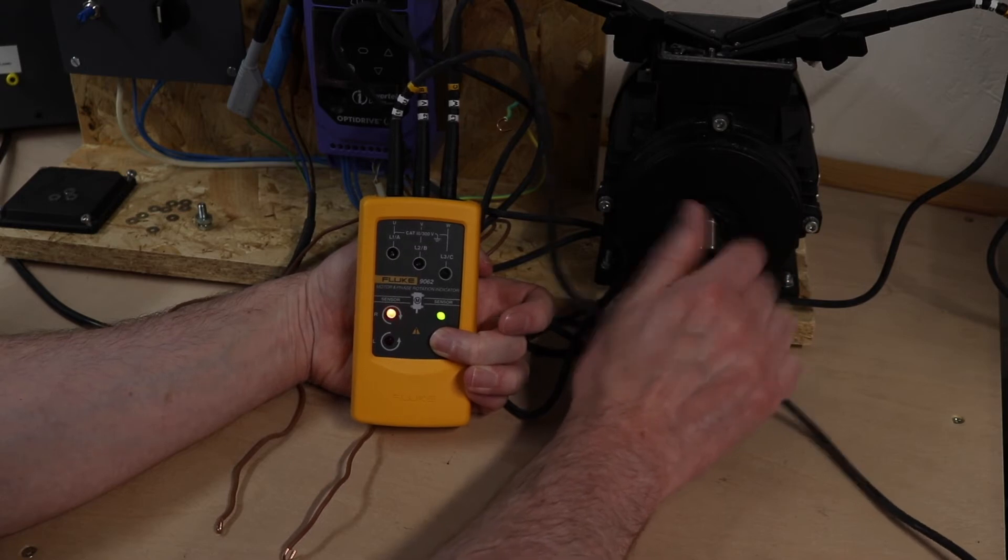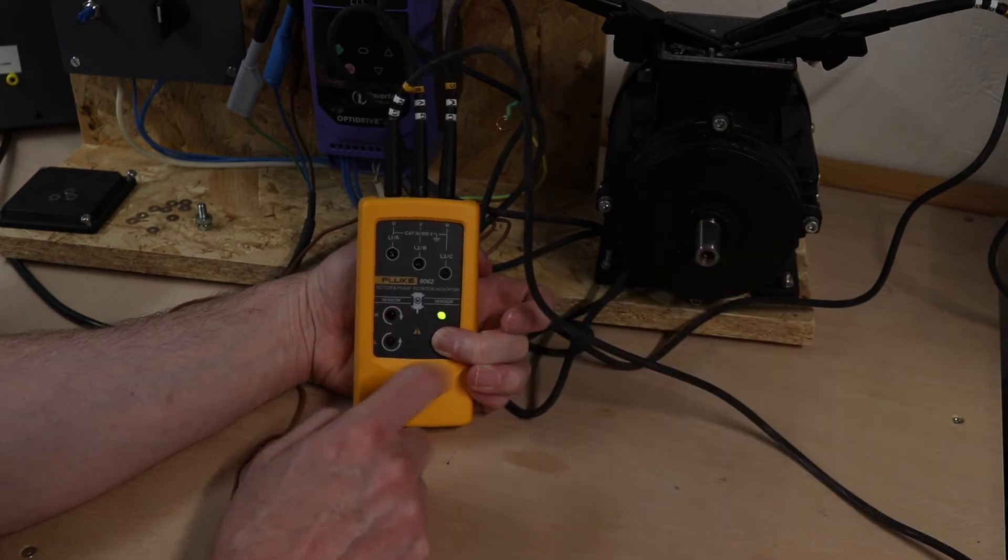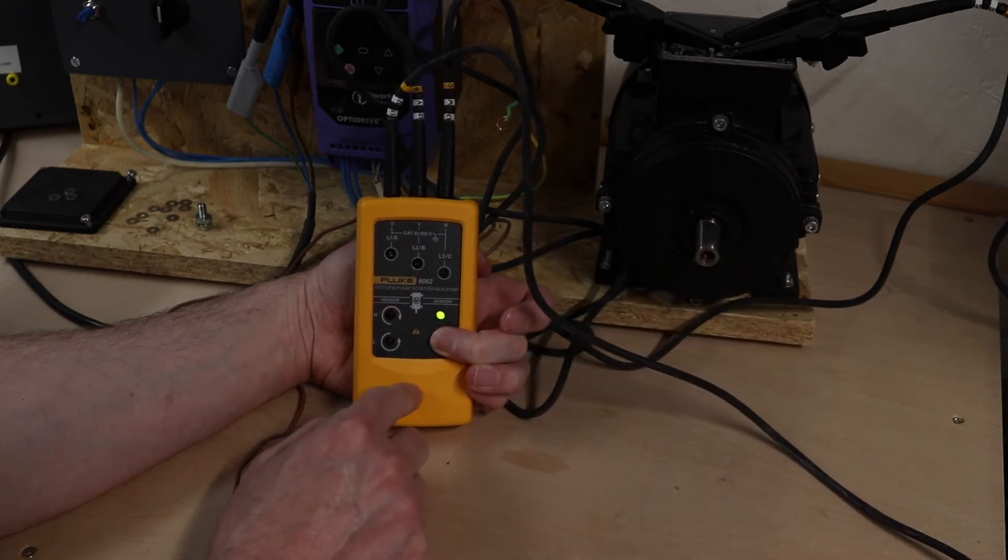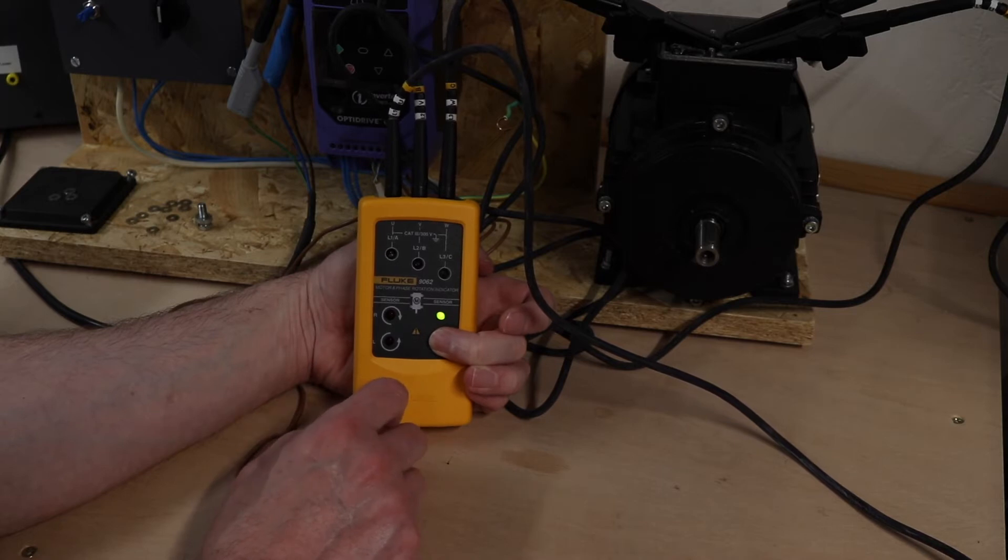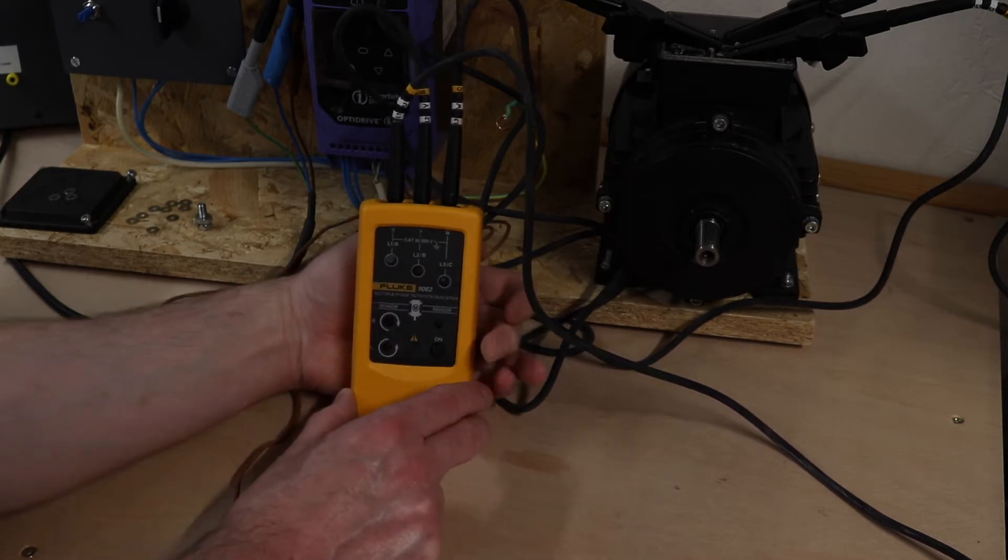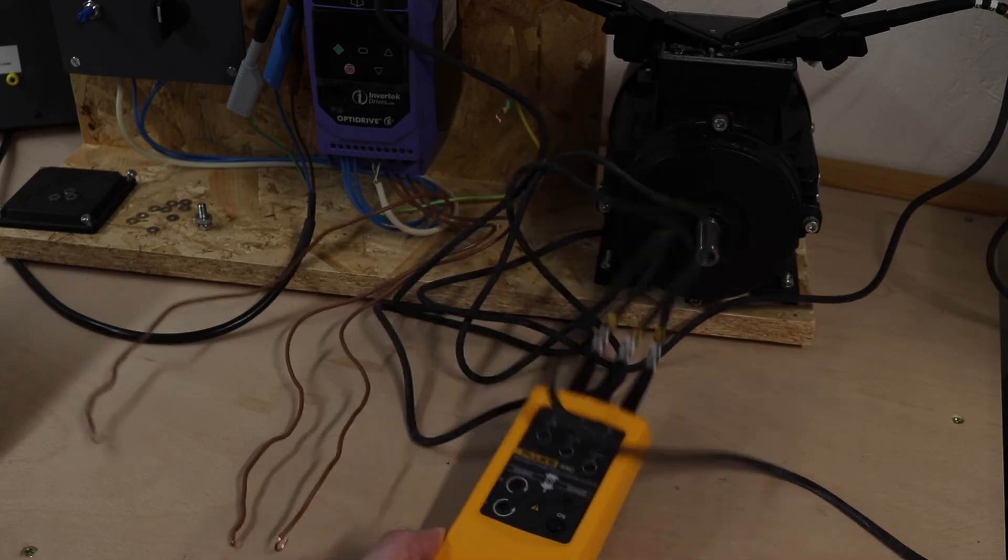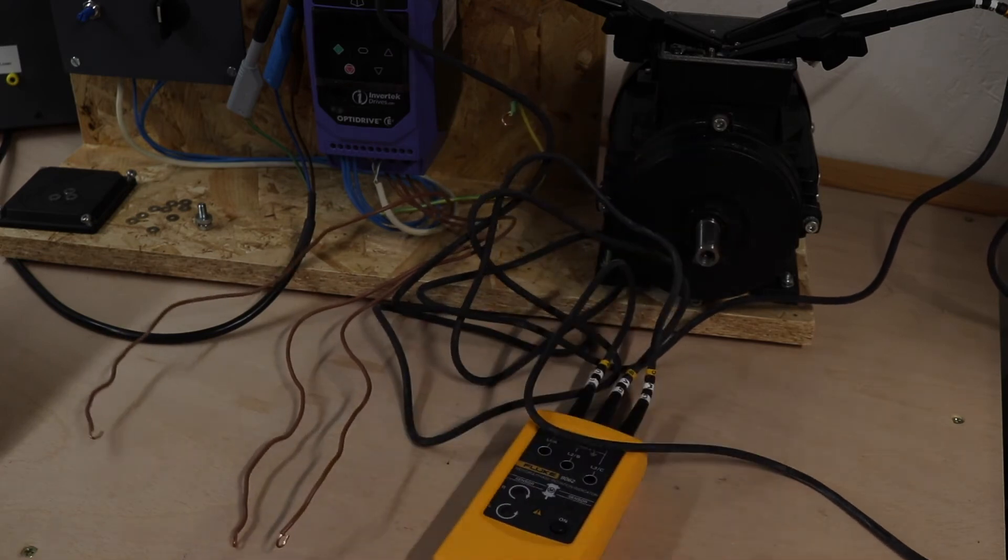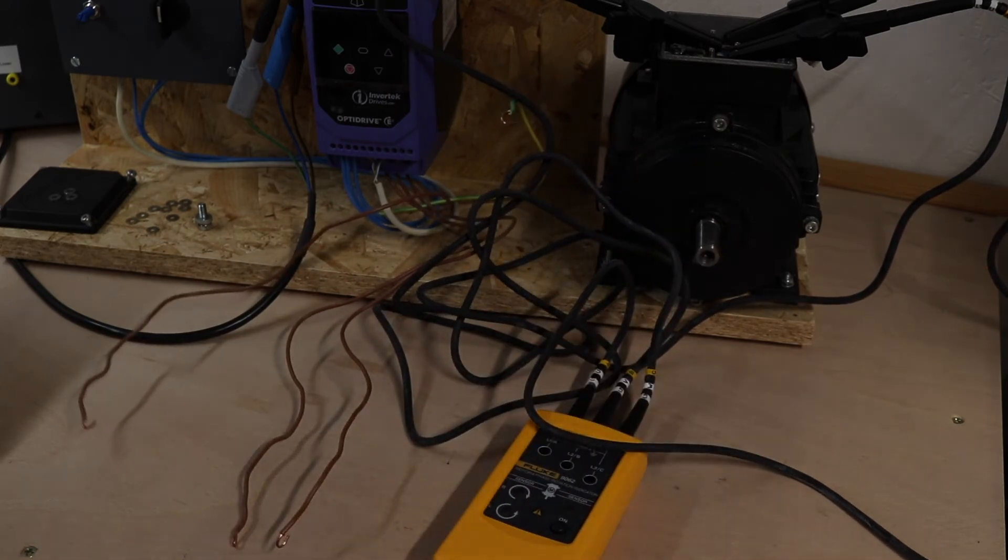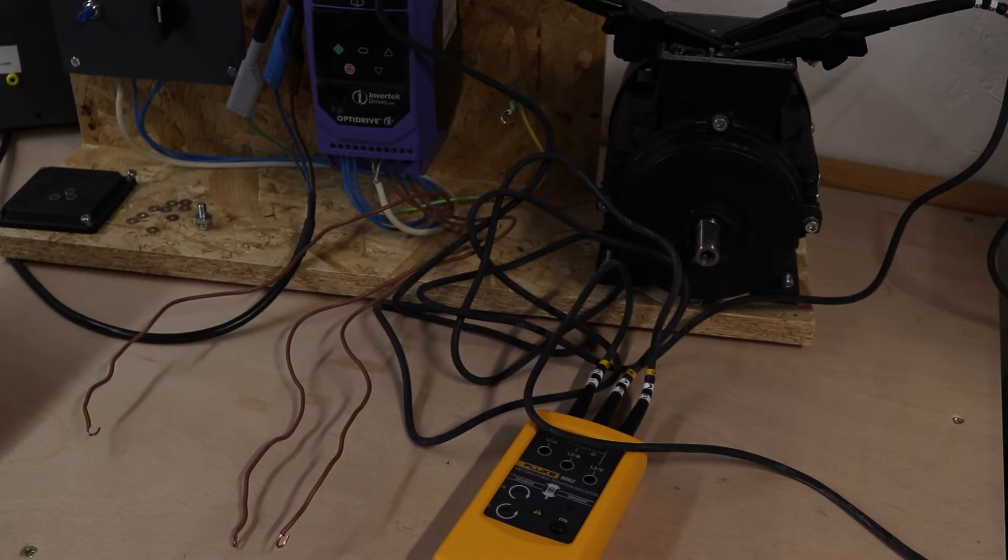Once you keep spinning it you can keep getting a response. It seems to be a little bit more sensitive than the MTR105. Okay so we'll reset this up and we'll measure the output from the inverter and see how we get along with that.